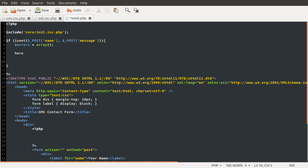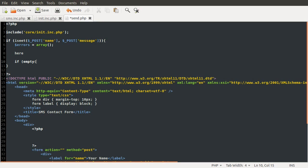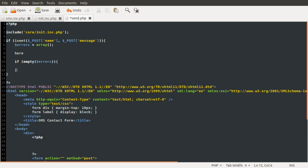And then down here we're going to do a few error checks, and then further down we're going to check to see if the errors array is empty. Because for each of the error conditions we're going to add a message into that errors array, and then we're going to use those further down to output the errors that have happened. So just here we're going to check if empty errors. If it is empty we're going to do the sending message stuff.